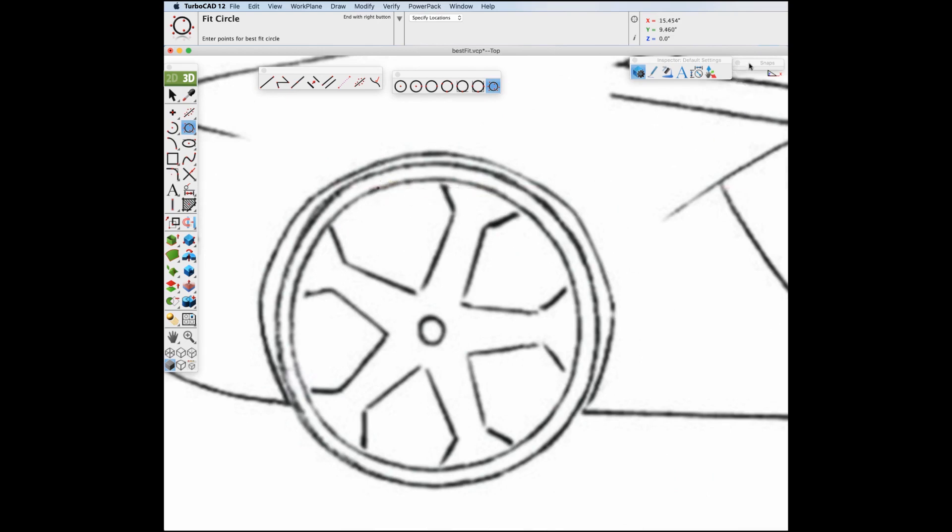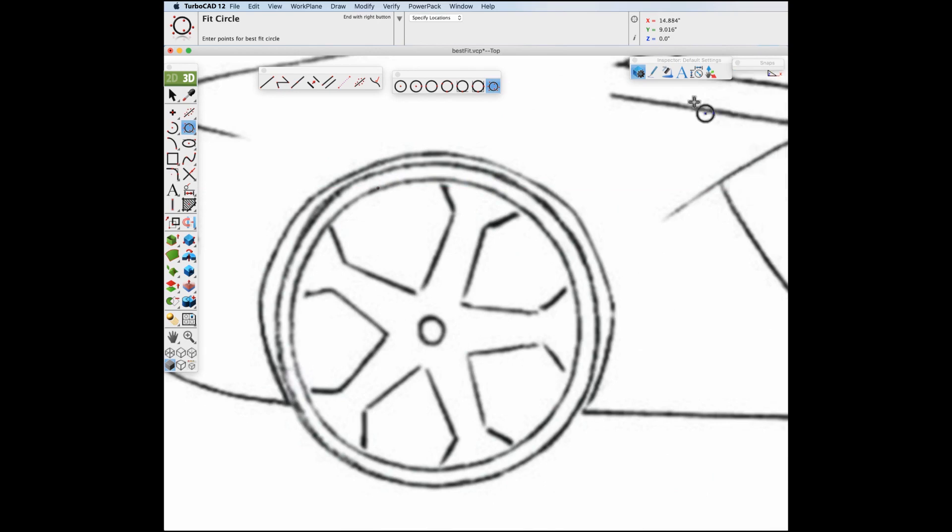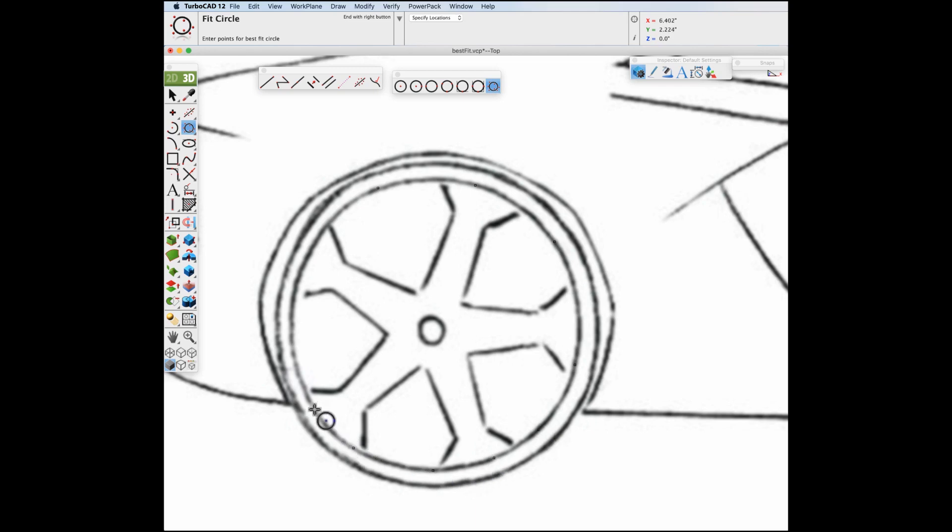Sometimes it's best to turn off the alignments, so I will turn off snaps and continue digitizing my points. When you're done, terminate with the right button or the escape key.